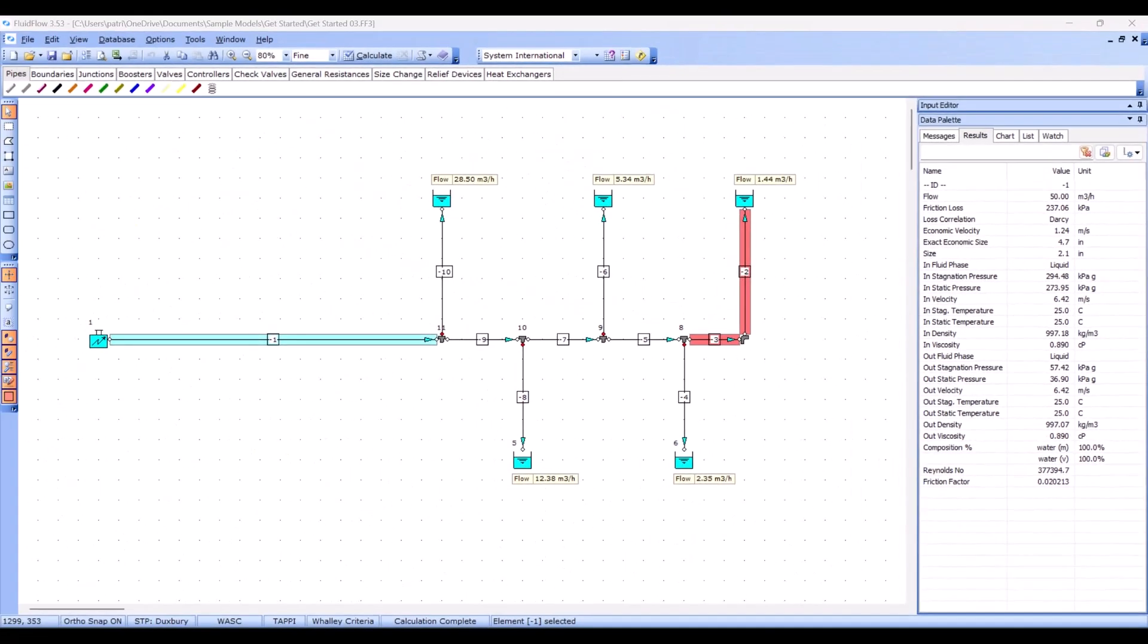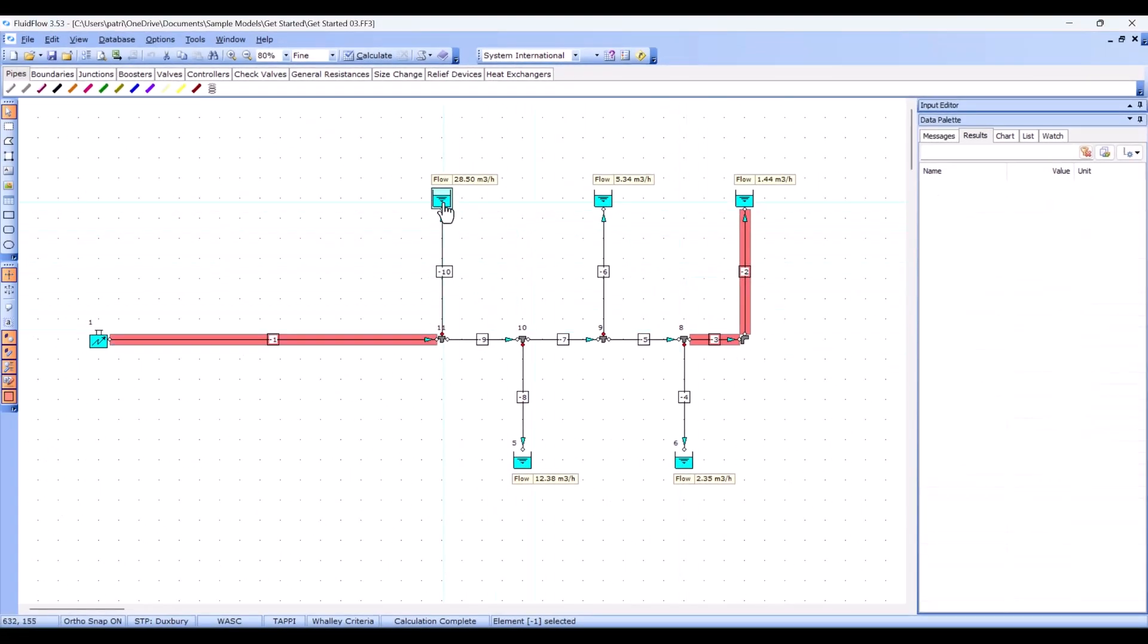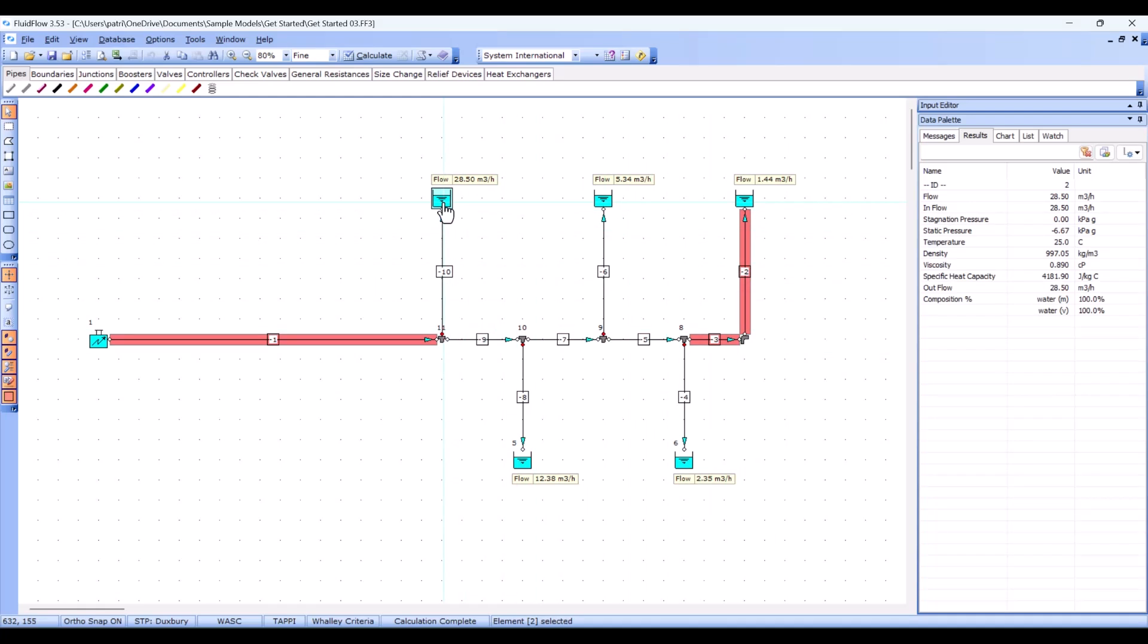Let's select a different node, say this pressure node here, and you can see that the results tab is updated to only report results relevant to that node.